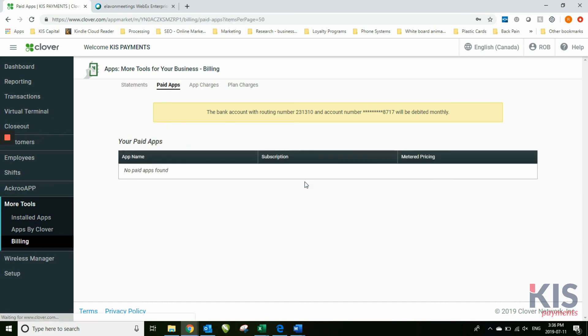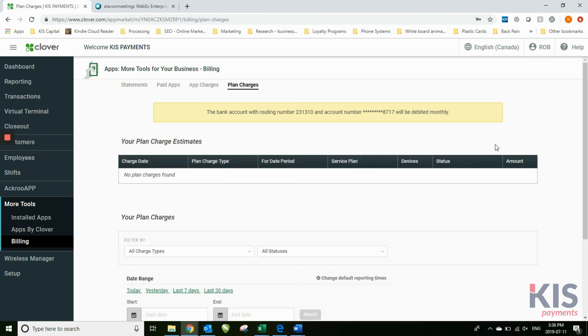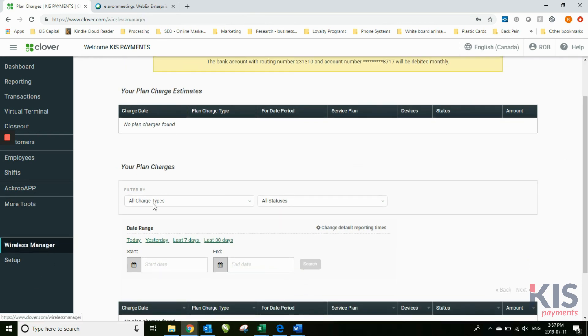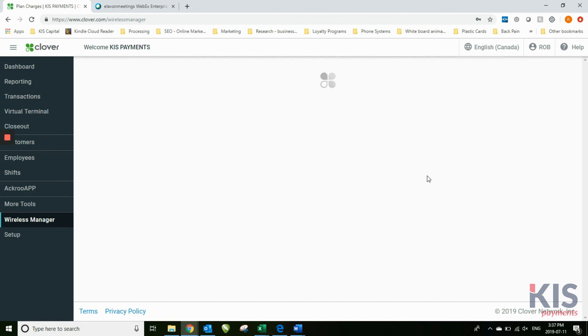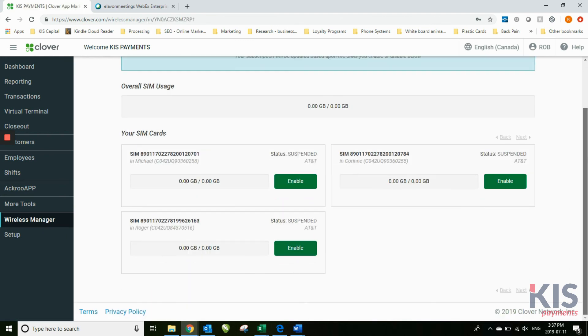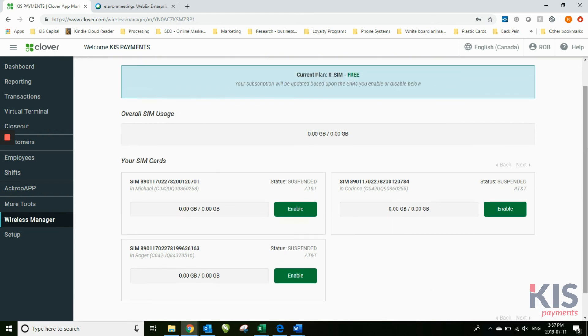Under paid apps, you'll see if any of the app charges. Or plan charge: this is for the wireless manager. If you use the 3G chip, wireless manager is one of the apps. This will show you the SIM card and what's happening with the SIM cards in the individual Clover machines.